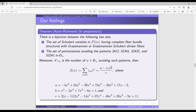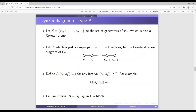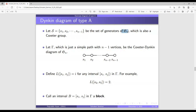That completes the first part of the talk. In the second part, I'll talk about staircase diagrams and show how they relate to these fiber bundle properties of Schubert varieties. Recall that the symmetric group S_n is a Coxeter group with generators s_1 through s_{n-1}, the simple transpositions. The Coxeter-Dynkin diagram of S_n is a simple path with n minus 1 vertices.